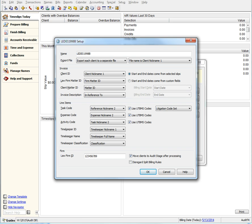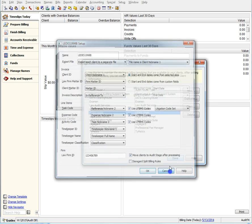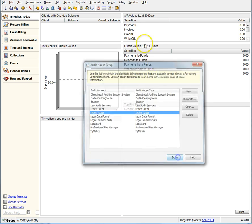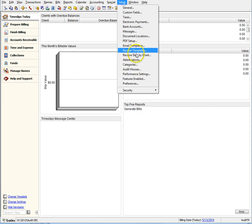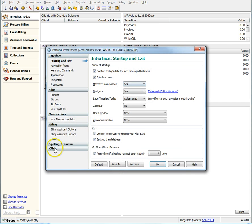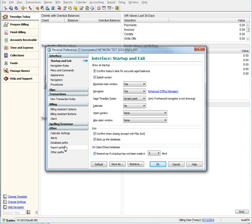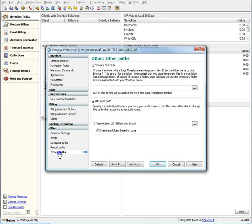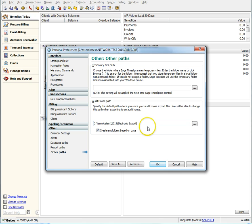Let's take a look at the preference section by navigating to Setup, Preferences, Other. Under the Audit House Path section, you can define a custom folder where you would like all of your export files to reside. You can even take it one step further and choose to create a subfolder based on the date.